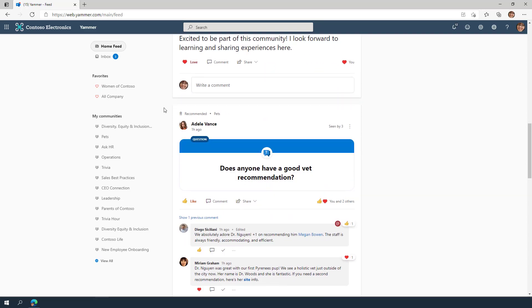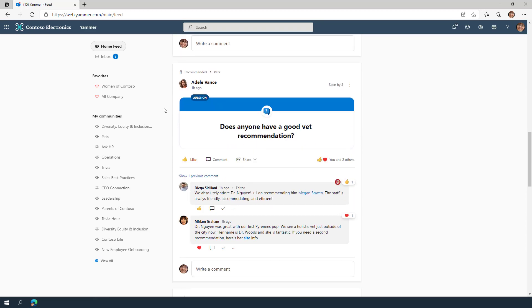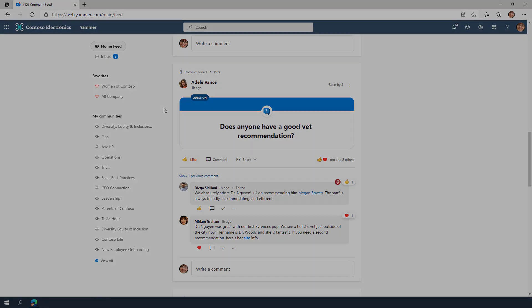The home feed shows you the most relevant conversations related to communities you're connected to, people you work closely with, and what's trending across your company.